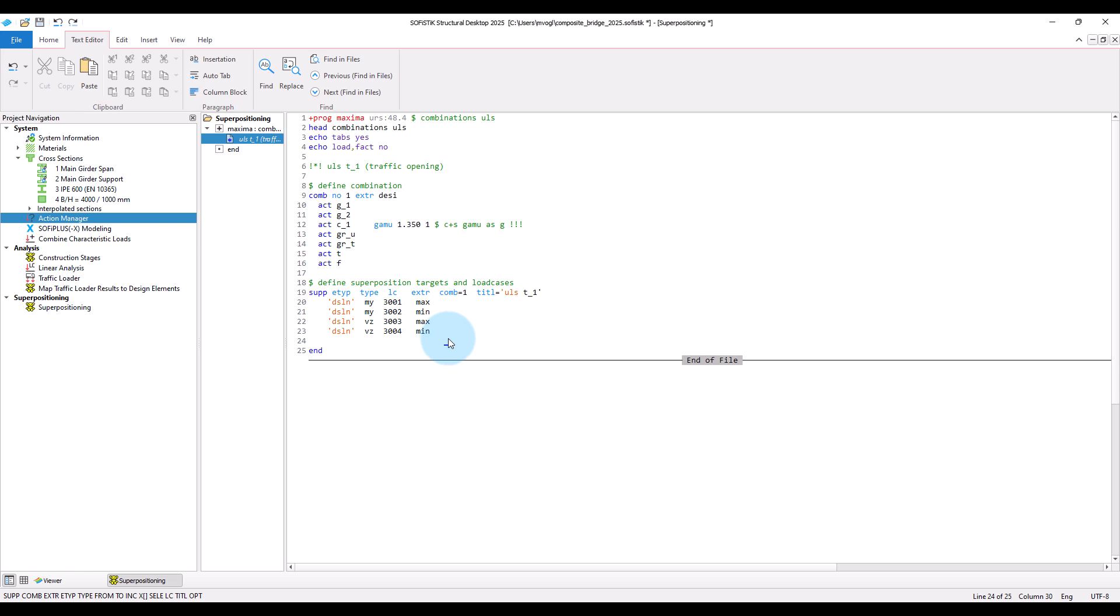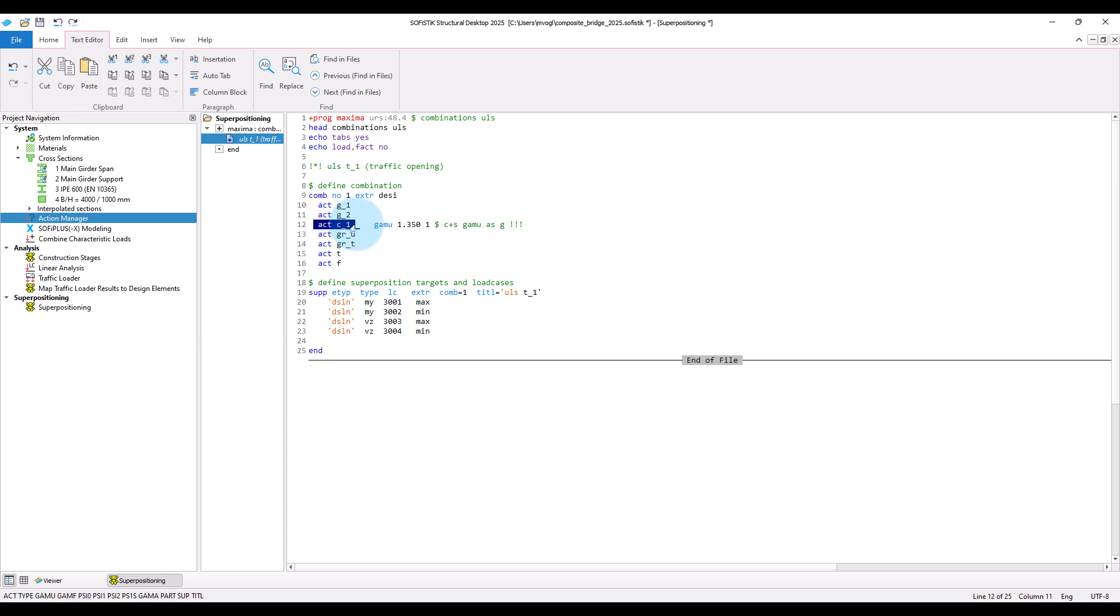Because primary effects of creep and shrinkage play a role in our design checks, we generally have to investigate two states for the design checks. The state at traffic opening, so with the least creep and shrinkage effects. And the state at the end of the life cycle, so with maximum creep and shrinkage. As you can see here, I first created the superposition for the state at traffic opening. I did this by applying only the action C1 that carries the effects of creep and shrinkage until traffic opening.